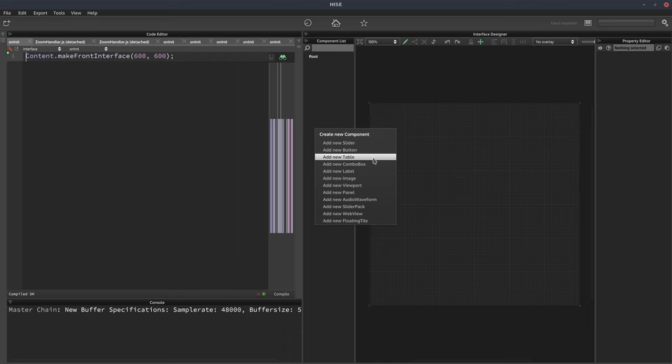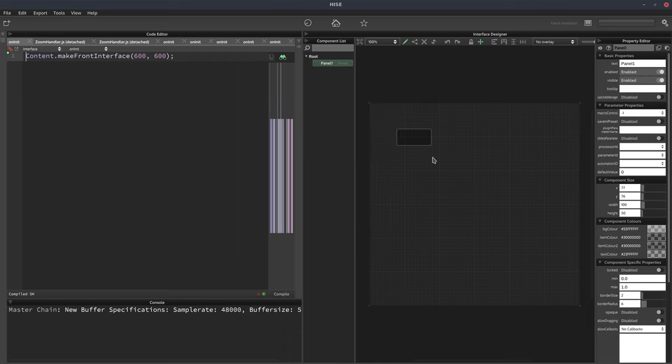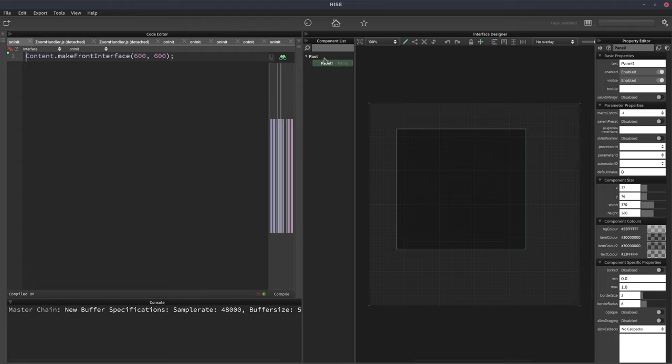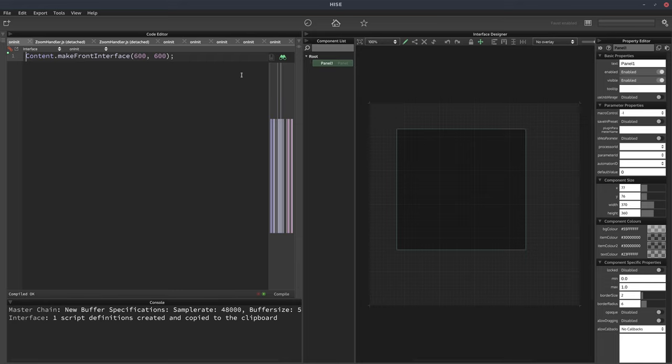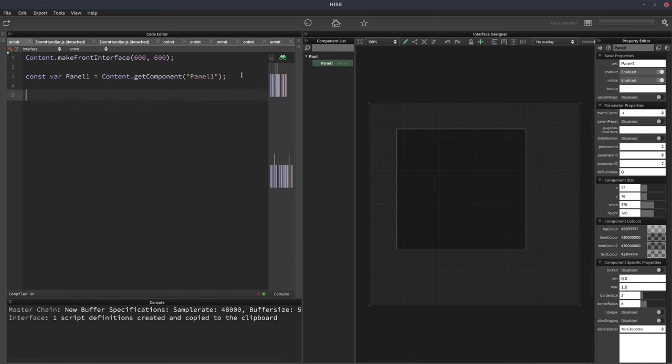So we'll start by adding a panel to the interface, something like that, and we'll get a reference to it. So we'll right-click, select create script variable definition, and we'll paste that here.